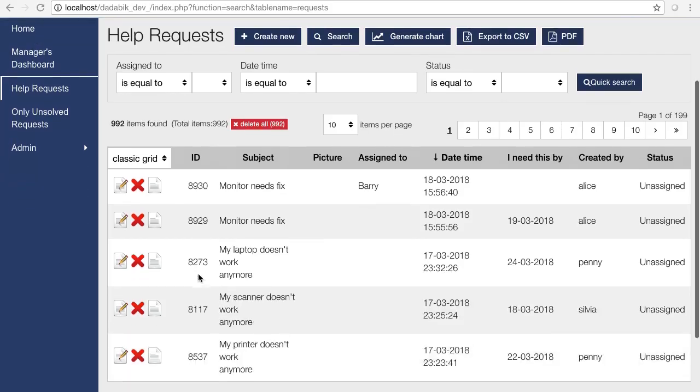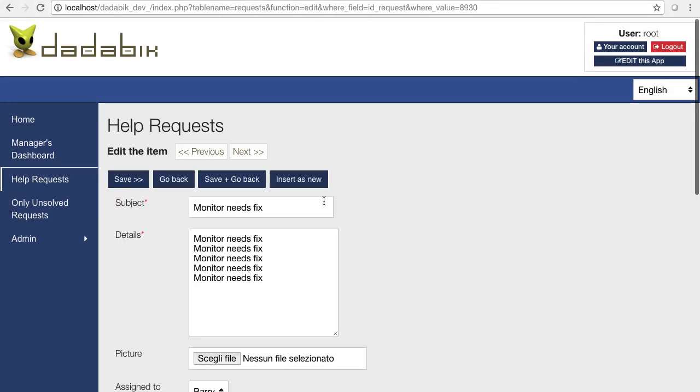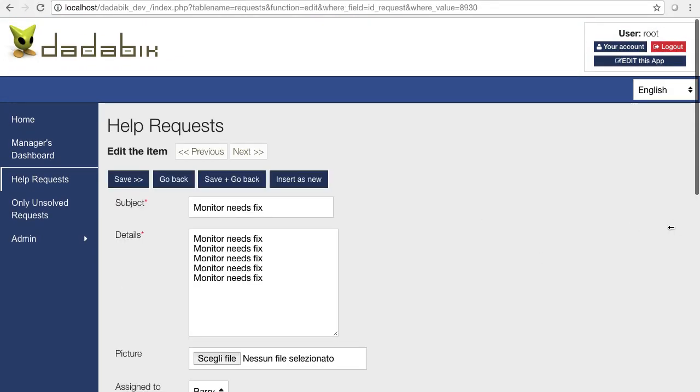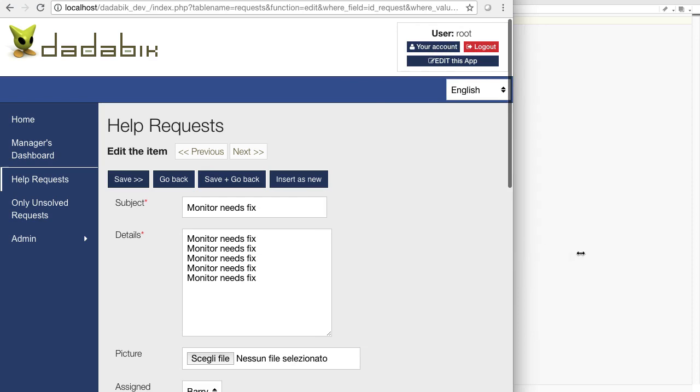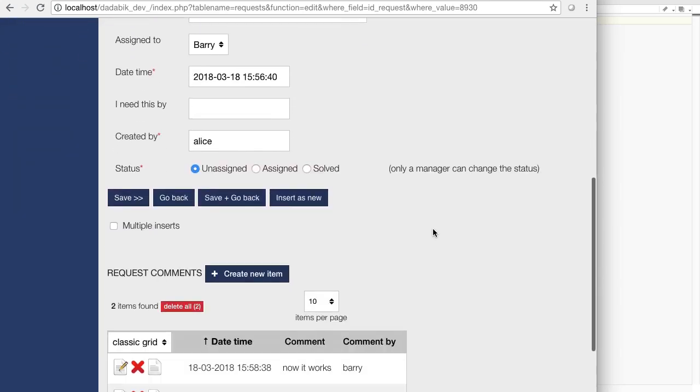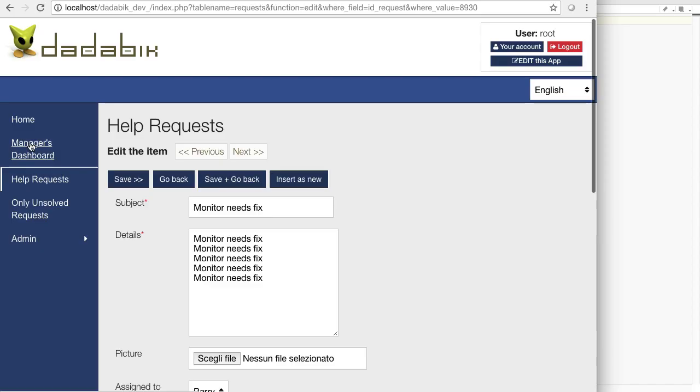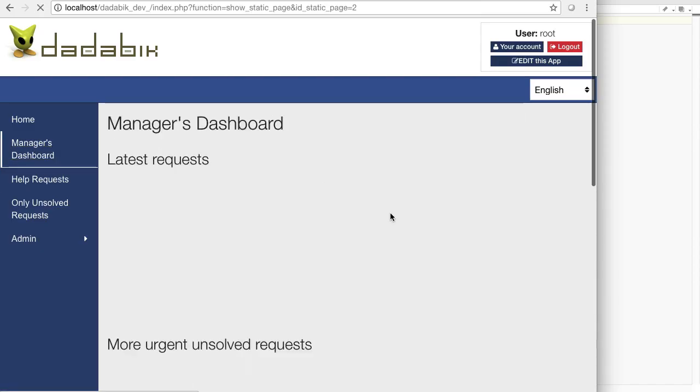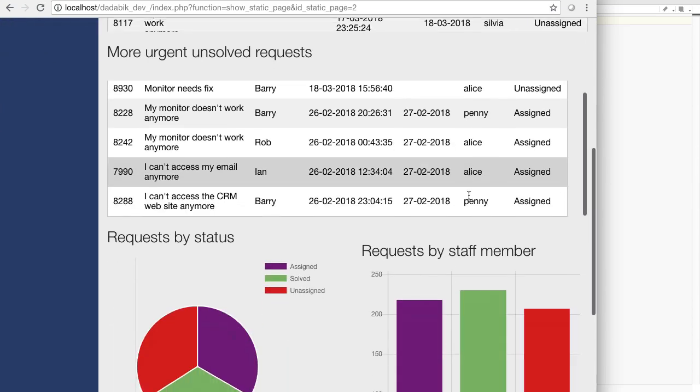Something like this one, a help desk application, having results grid, search, insert, and edit responsive forms, classic master details form. You can create dashboards, as you can see.